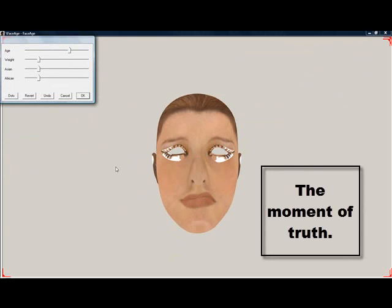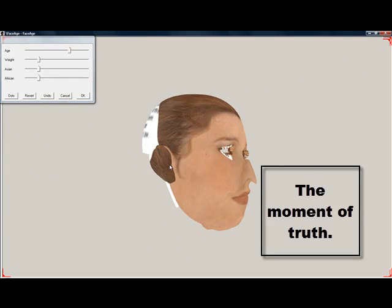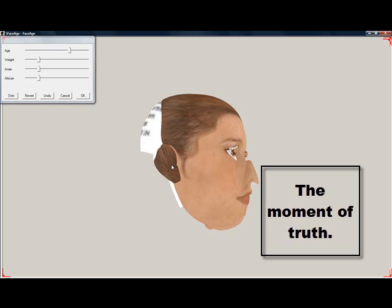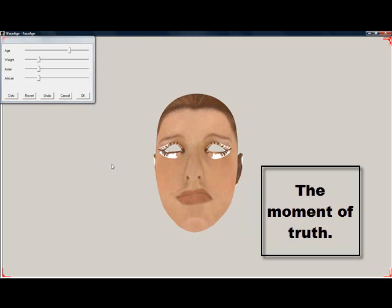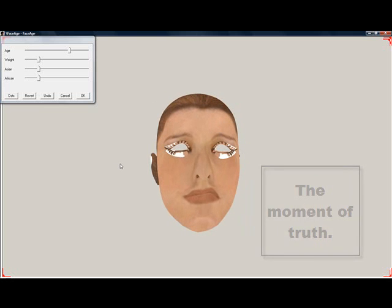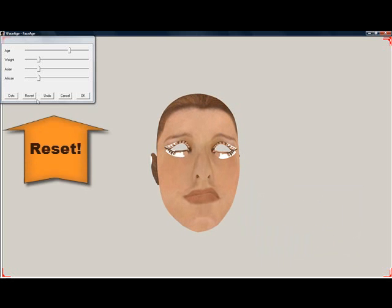No problem. Use the reset button and it resets the head to the original. Using the dots button lets us move the dots again, especially the tip and the bridge of the nose.